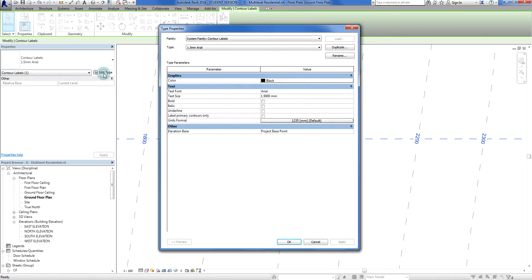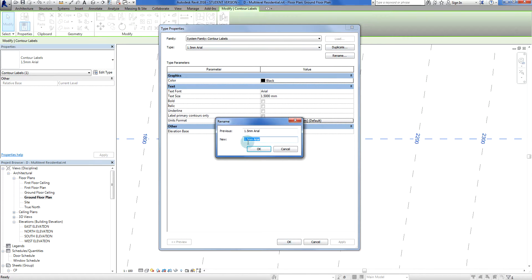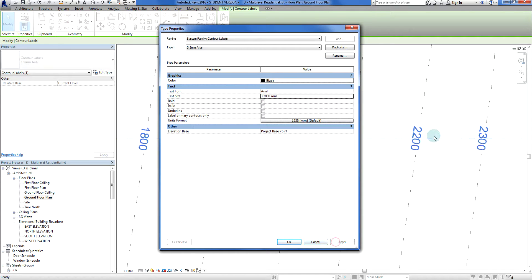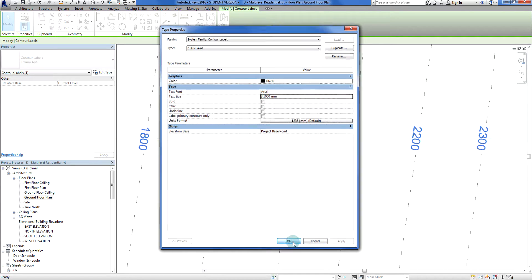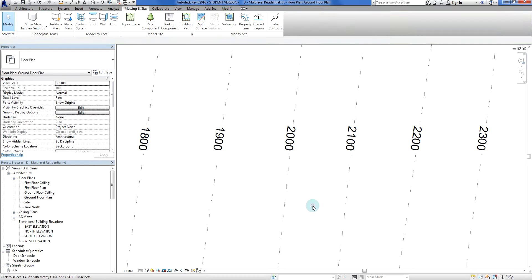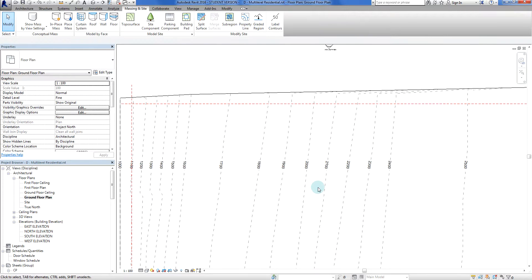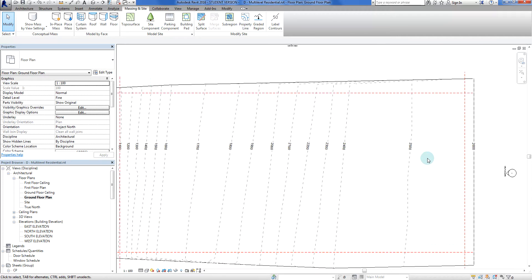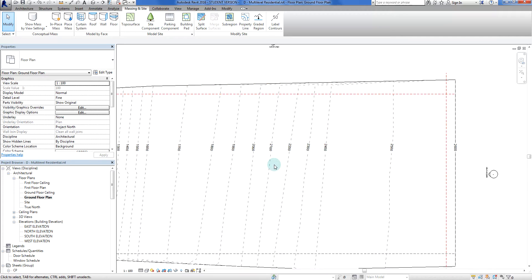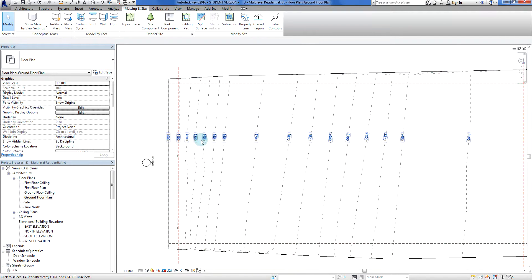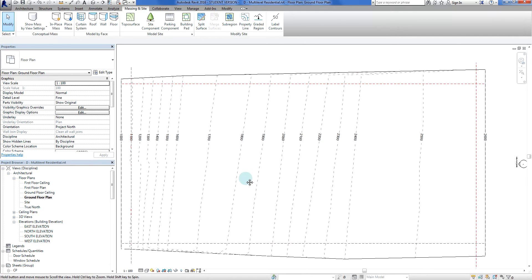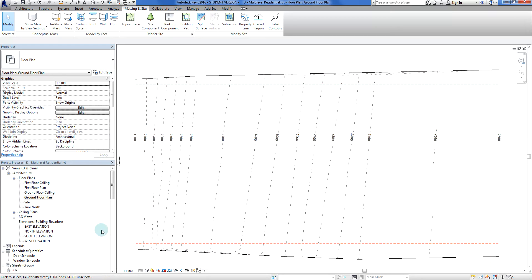Clicking edit type. You could rename this to, say, I don't know, for argument's sake 3.5 millimeter and change the size there. When I apply that you'll see those come in a lot bigger. So that helps us sort of understand when we're looking at the plan what the ground is doing underneath us without having to constantly revert back to our elevations.